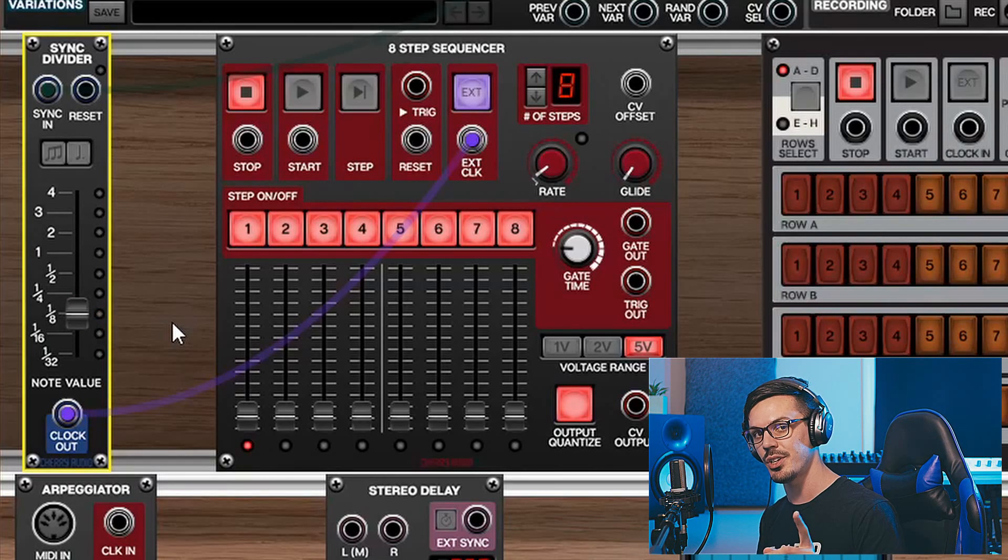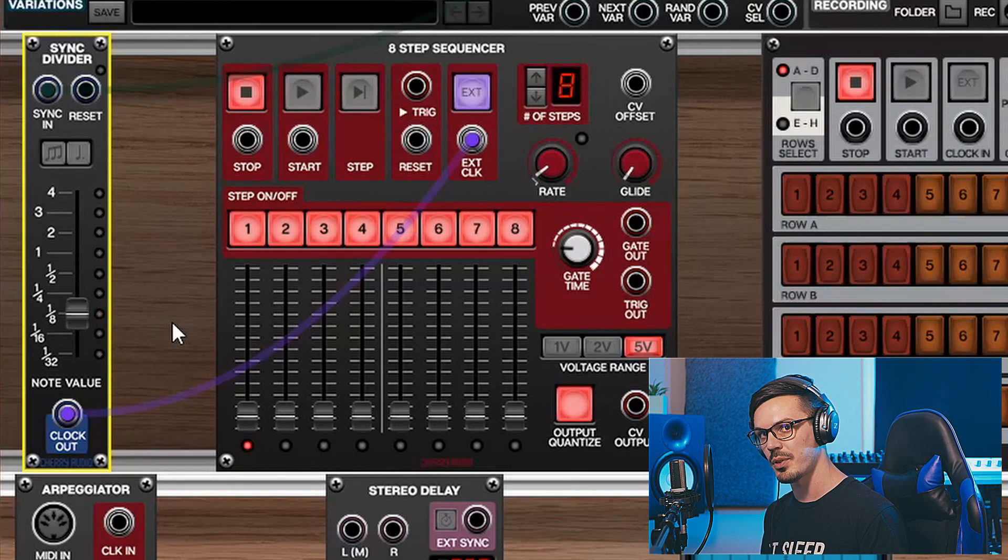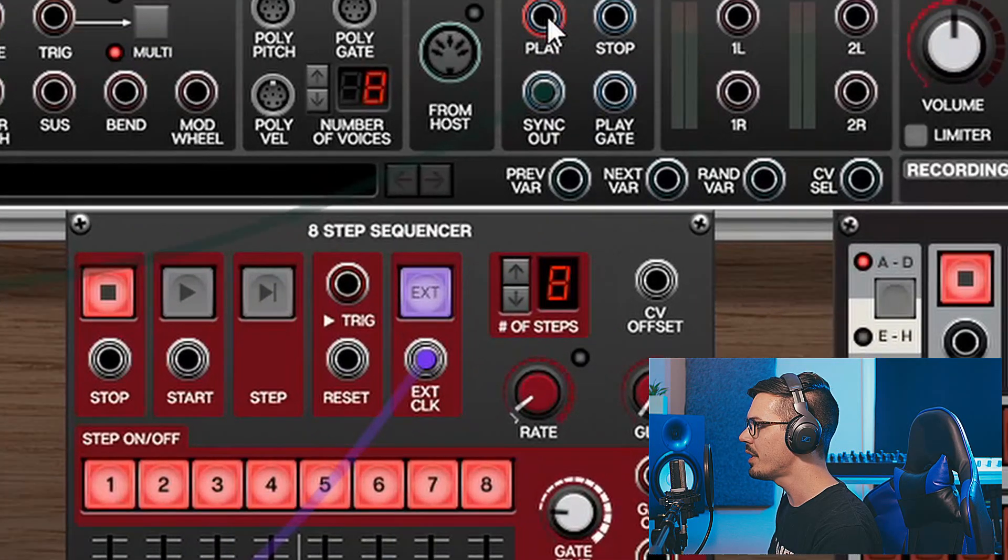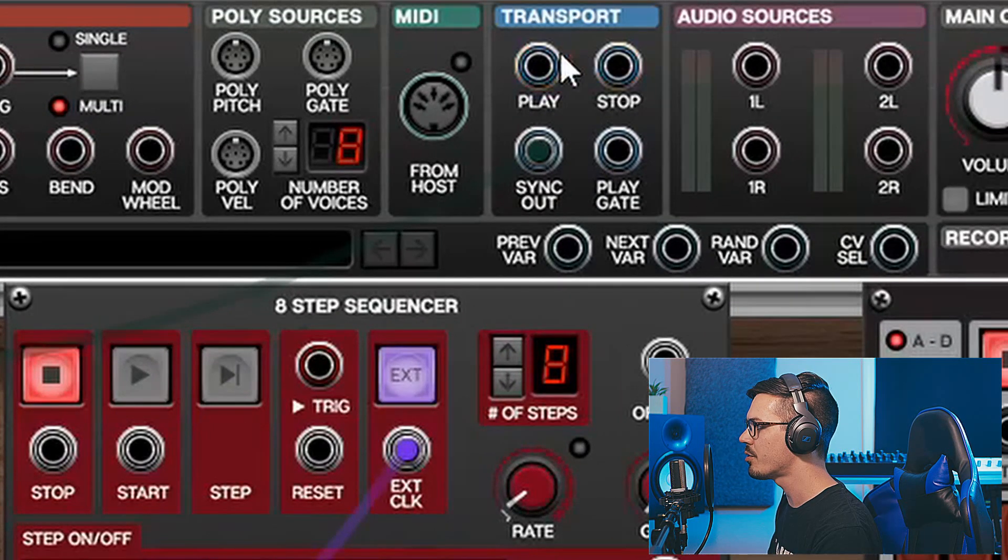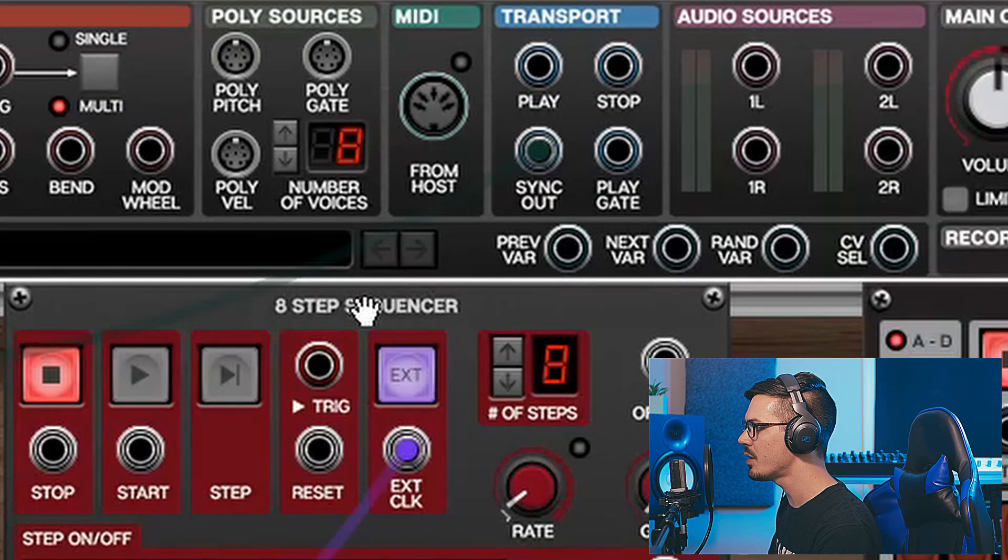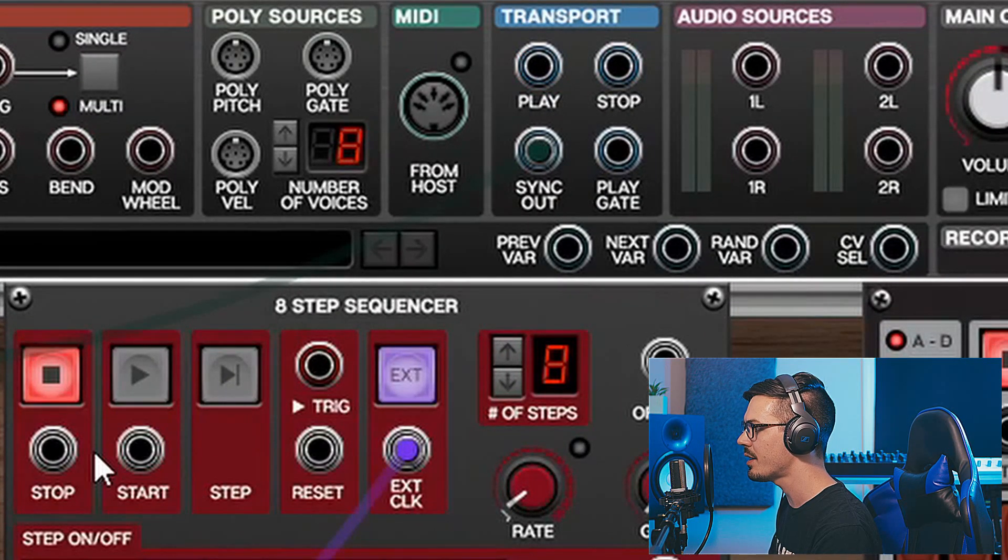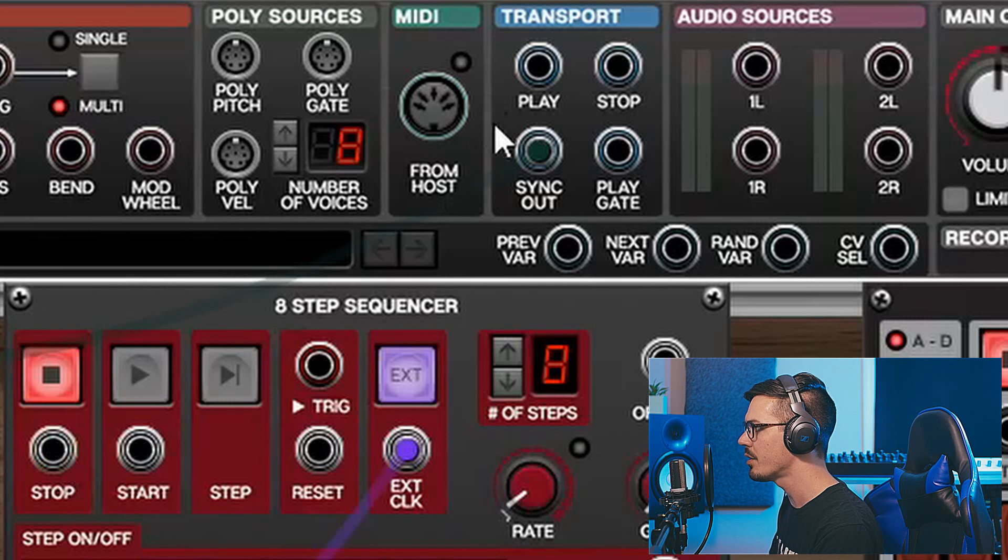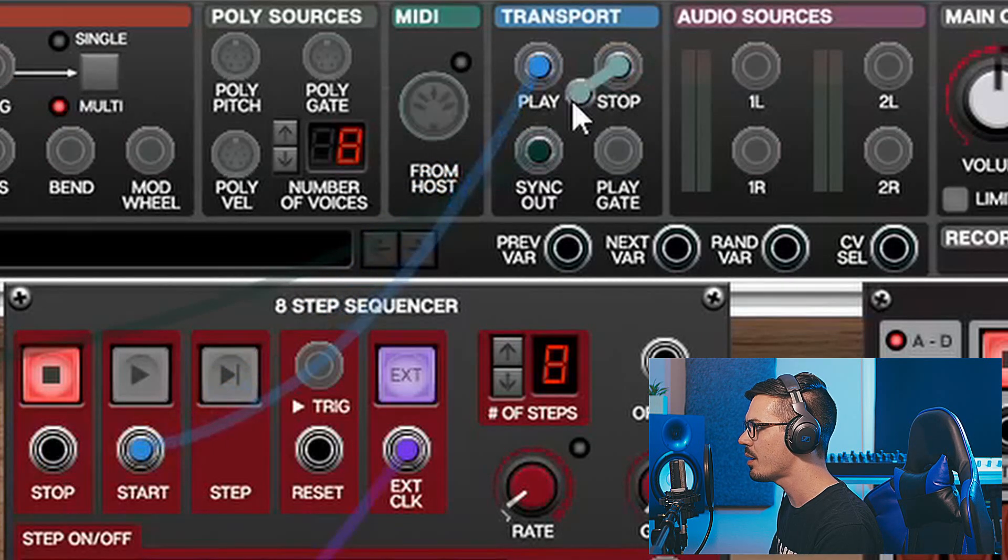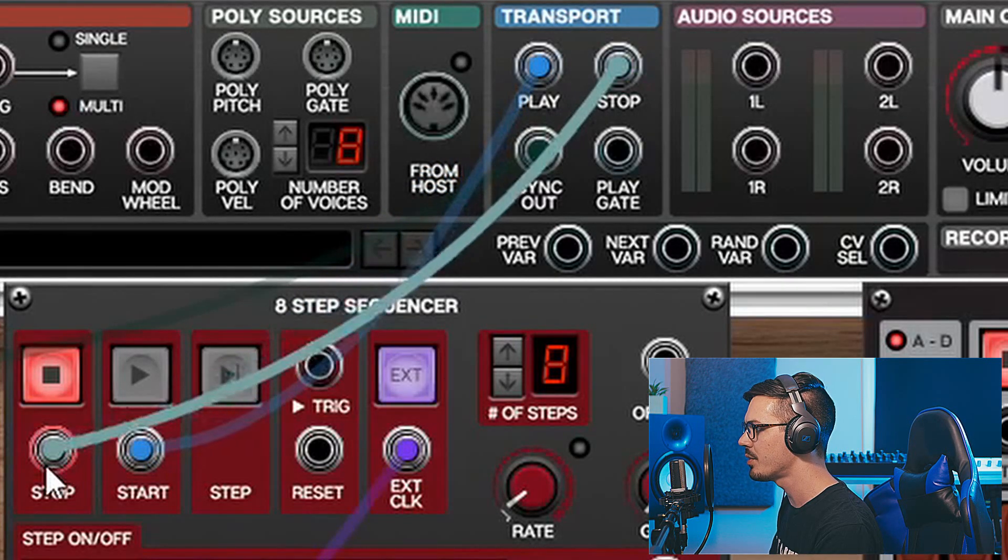Now the question is, how do we get this to start and stop at the right times? To do that, we'll utilize the other jacks in the transport panel here. We see this 8-step sequencer has a start and stop, which we can hook up with the play and stop jacks respectively.